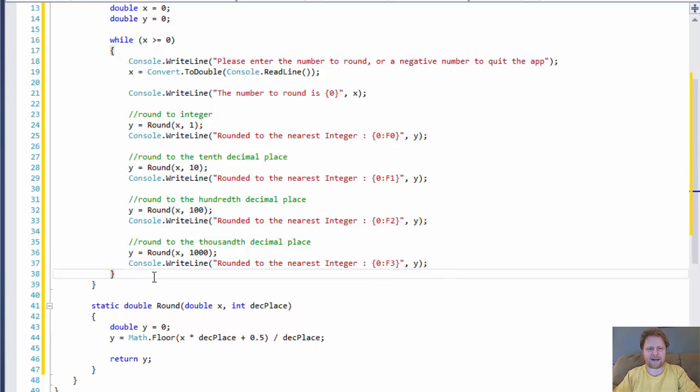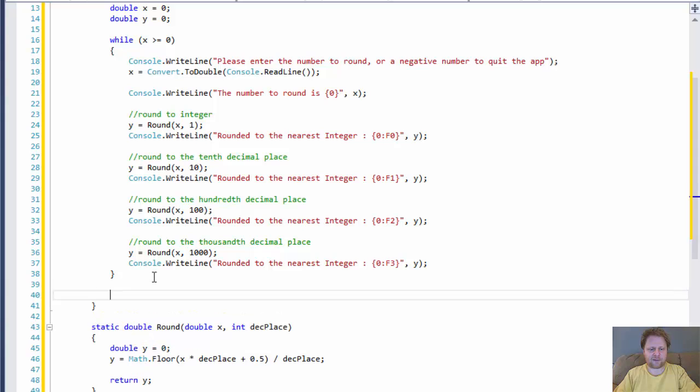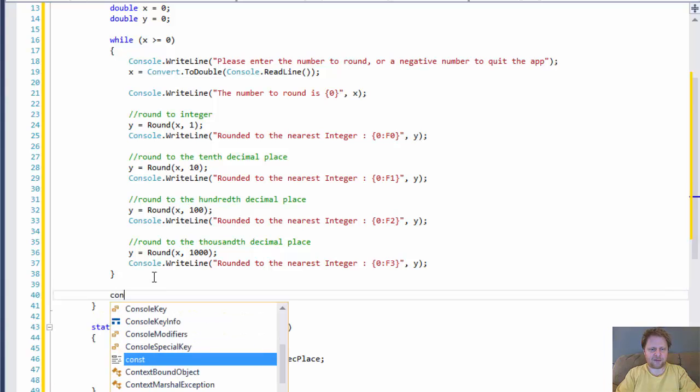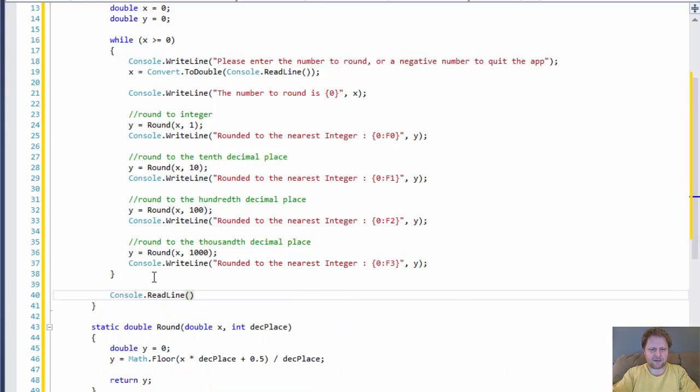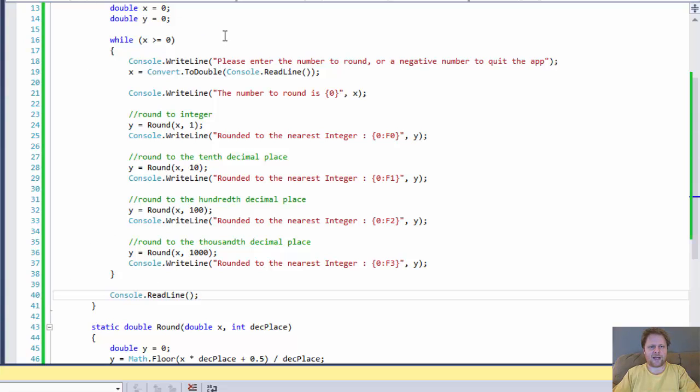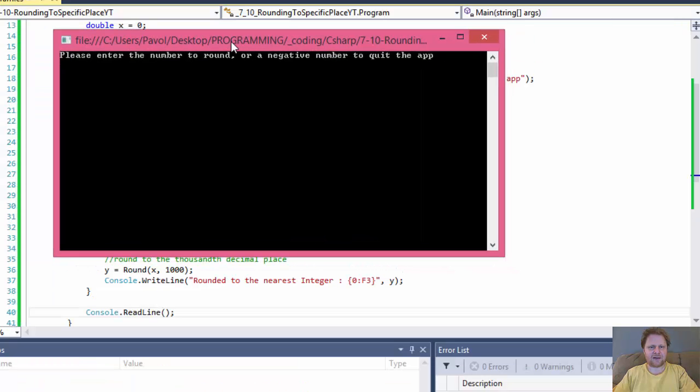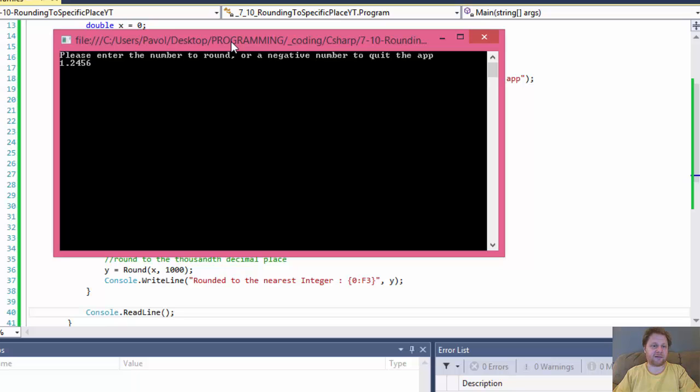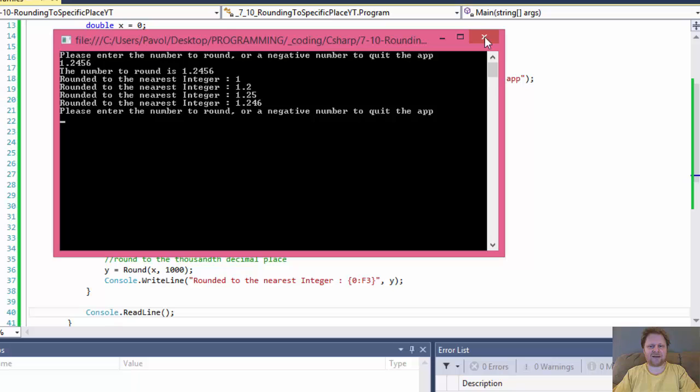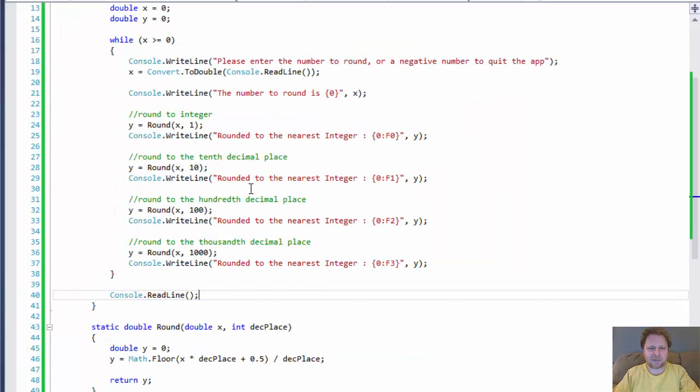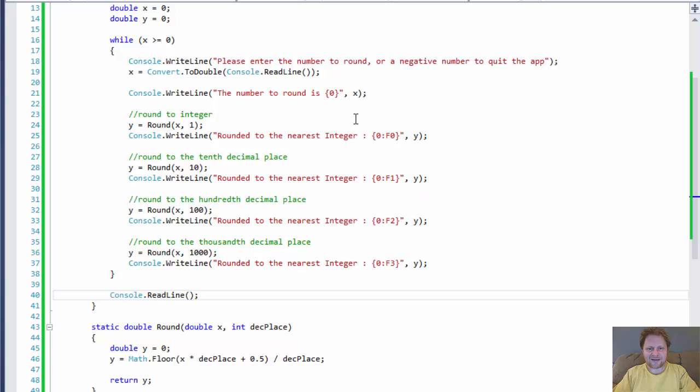Alright, so with that done, after the while loop, I'll do console.readline so our screen pauses. Okay, let's run it. Let's see what we get. So I'll enter a number 1.2456. Alright, so the original number to round is 1.2456. Round it to the nearest integer 1, which is correct. Round it to the nearest... Oh, it says integer. I'm sorry, that's a copy-pasting for you.